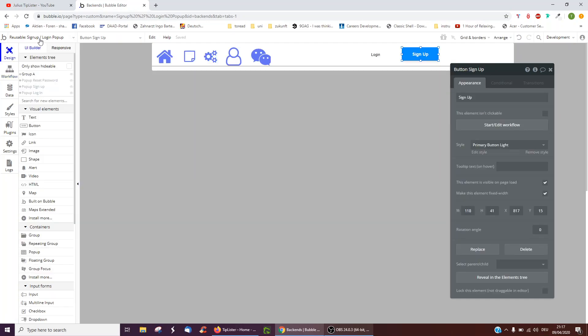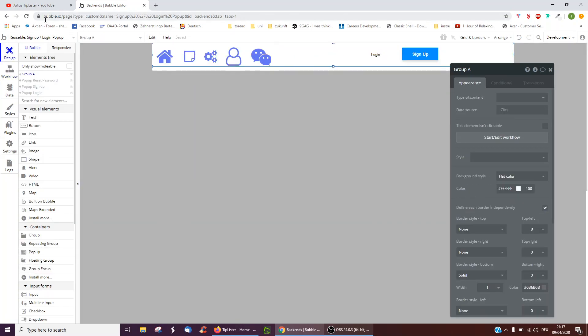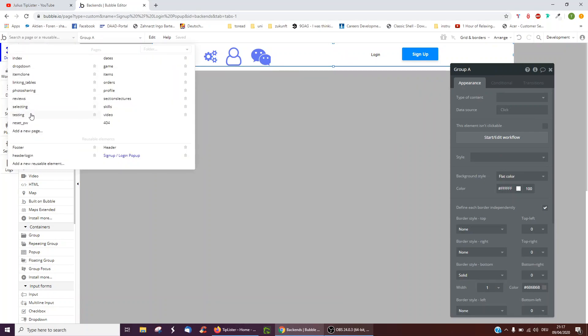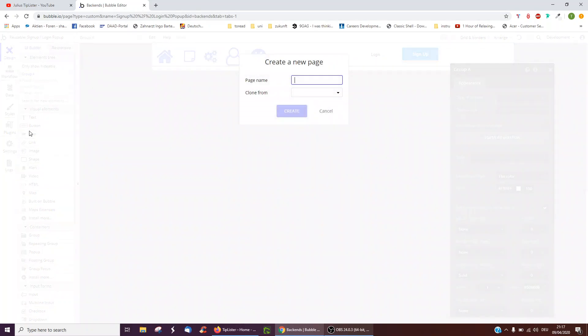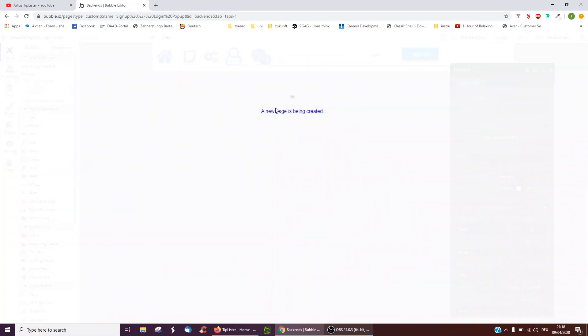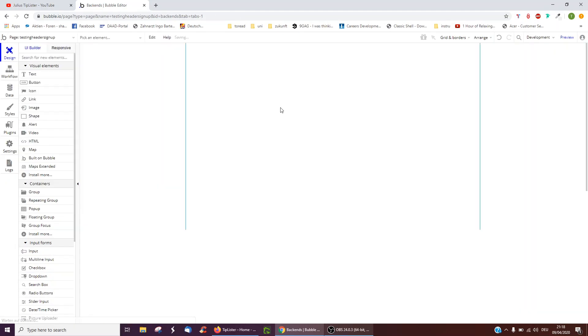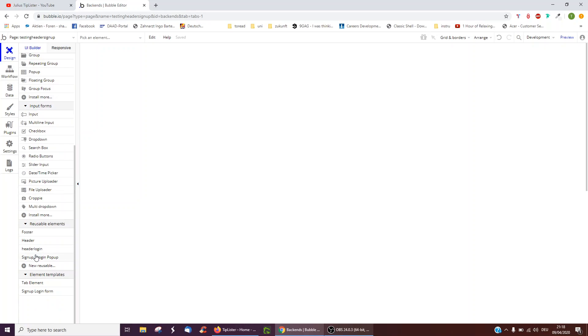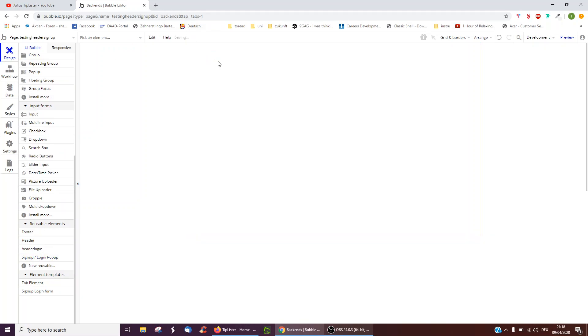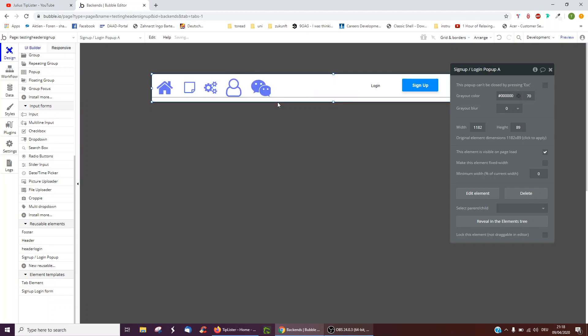So now in our reusable element, we've got everything we need. So if we add a new page, testing header, signup, we can actually take this reusable element, the signup login one, you can just put small here.